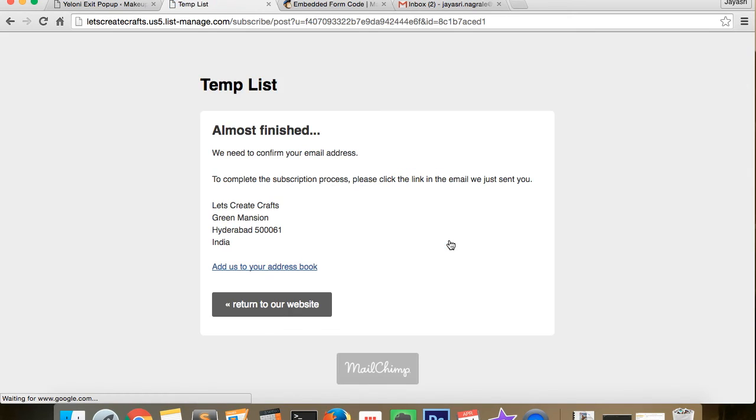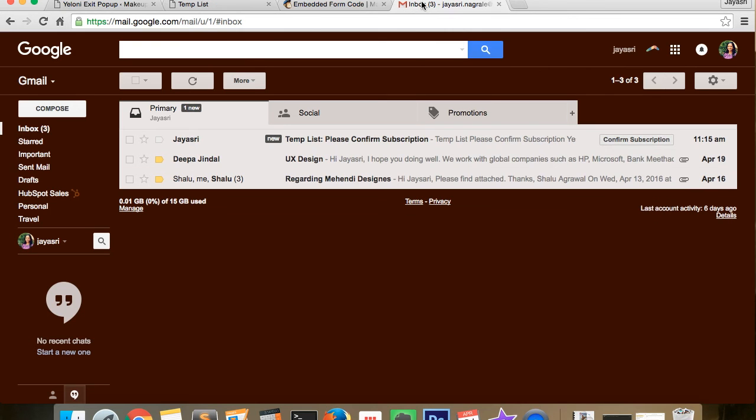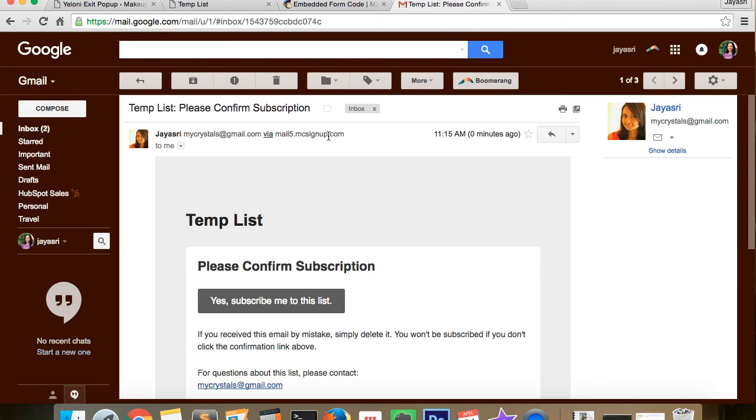Now since this is a double opt-in list, we would receive an email with the subscribe button. Go to our inbox and click subscribe.